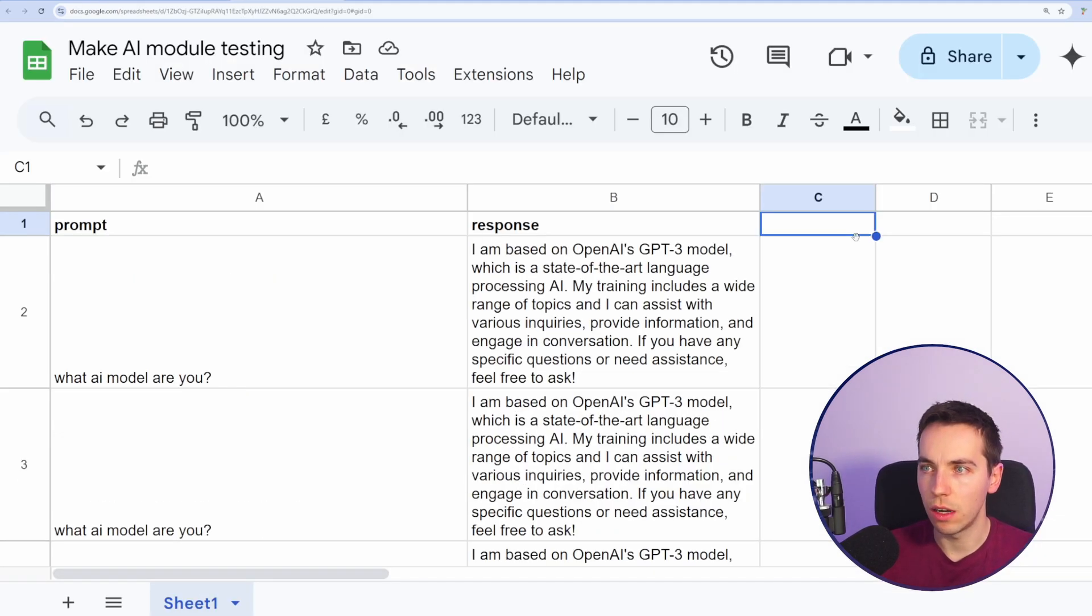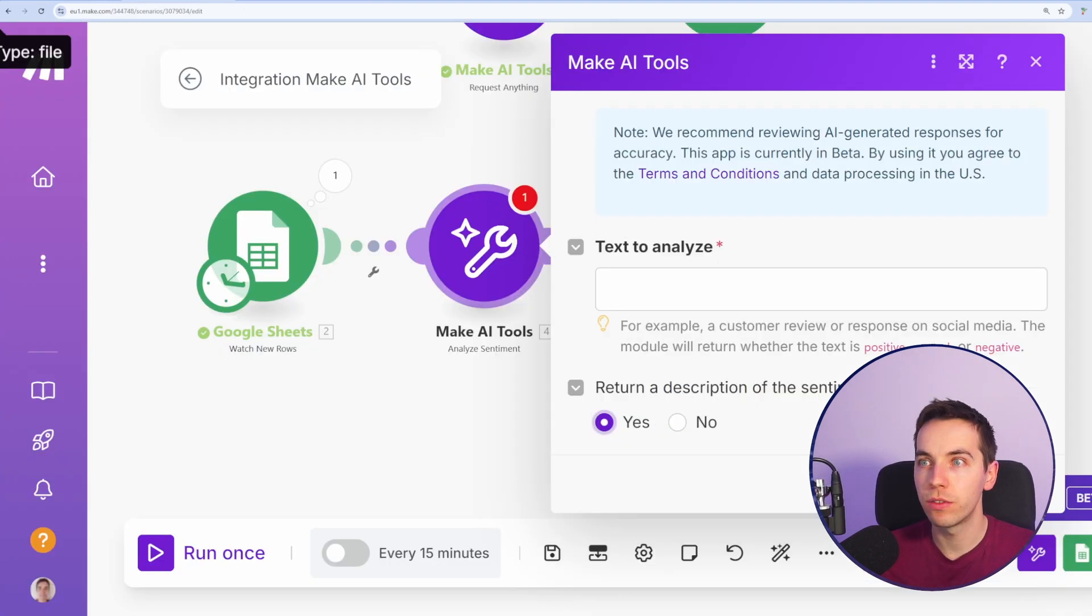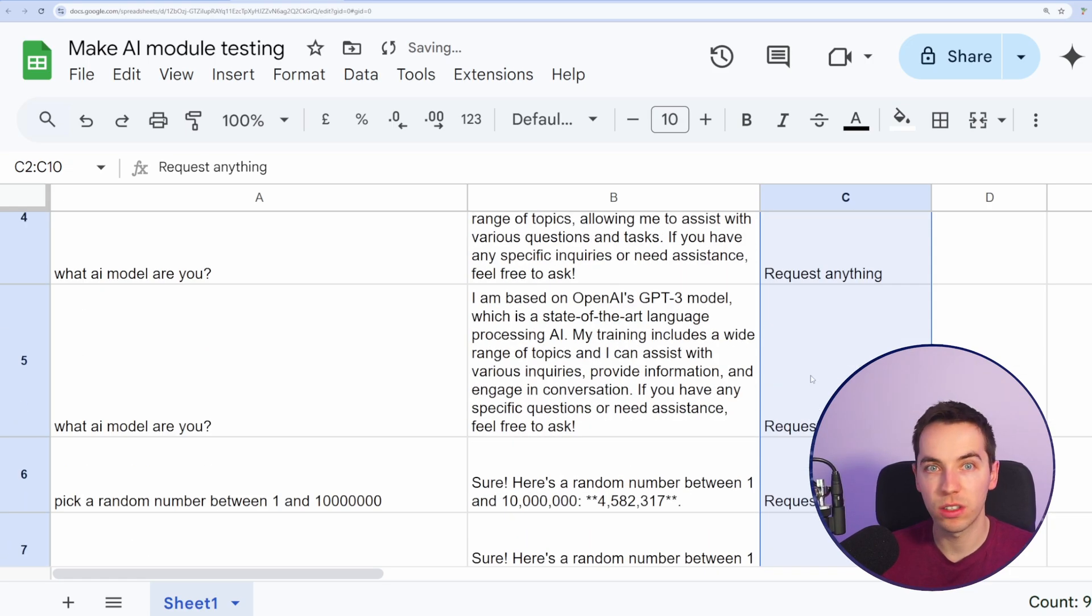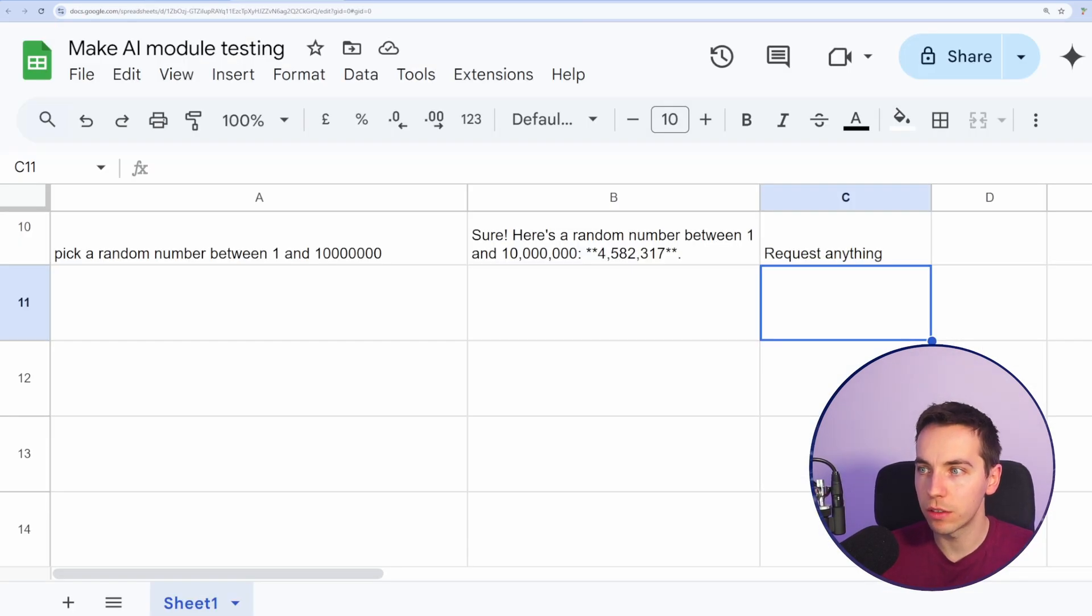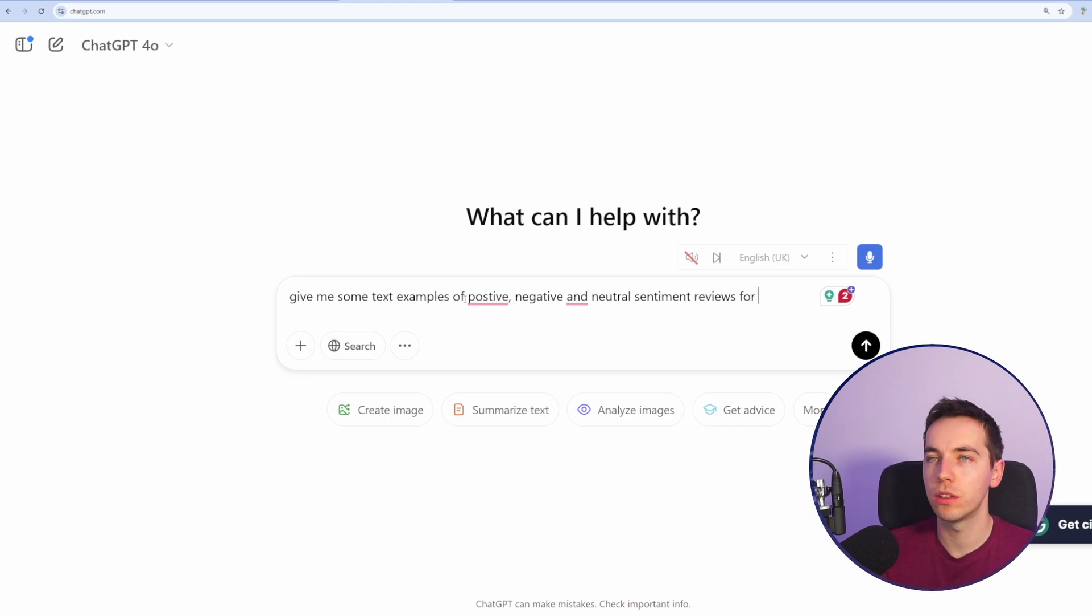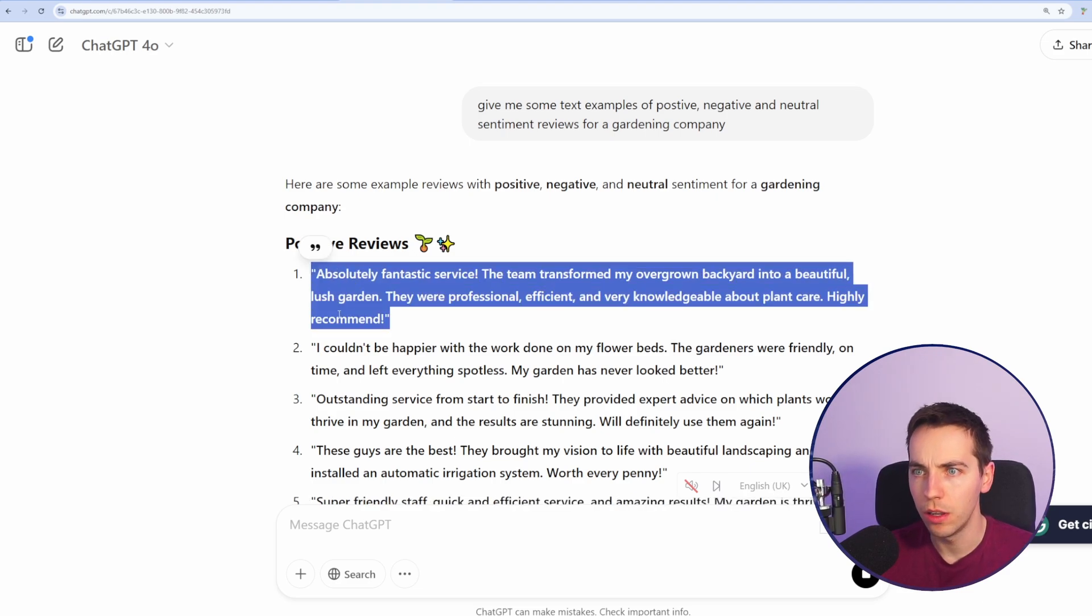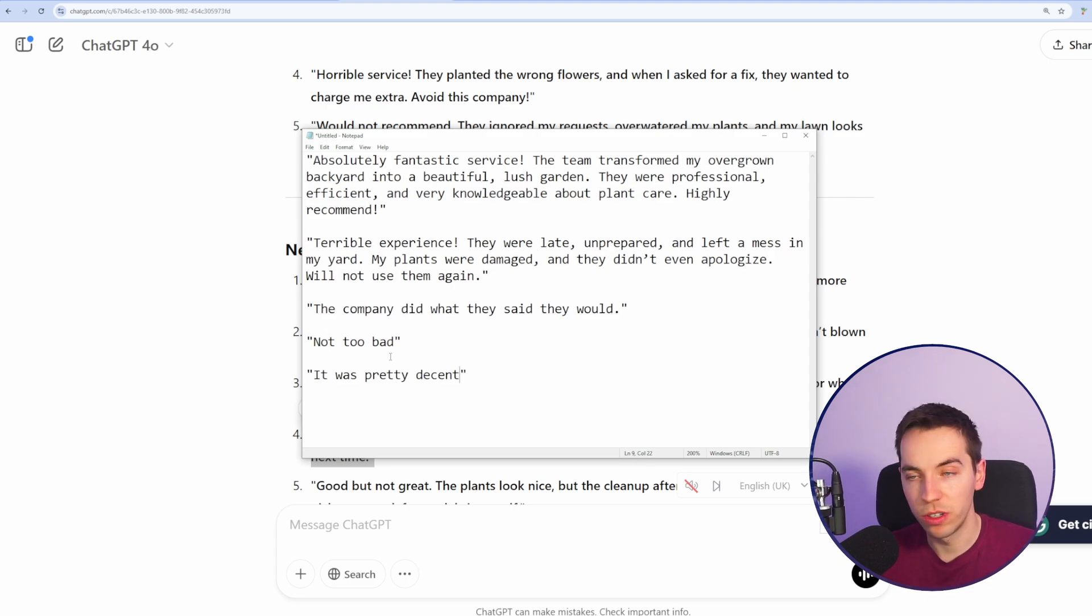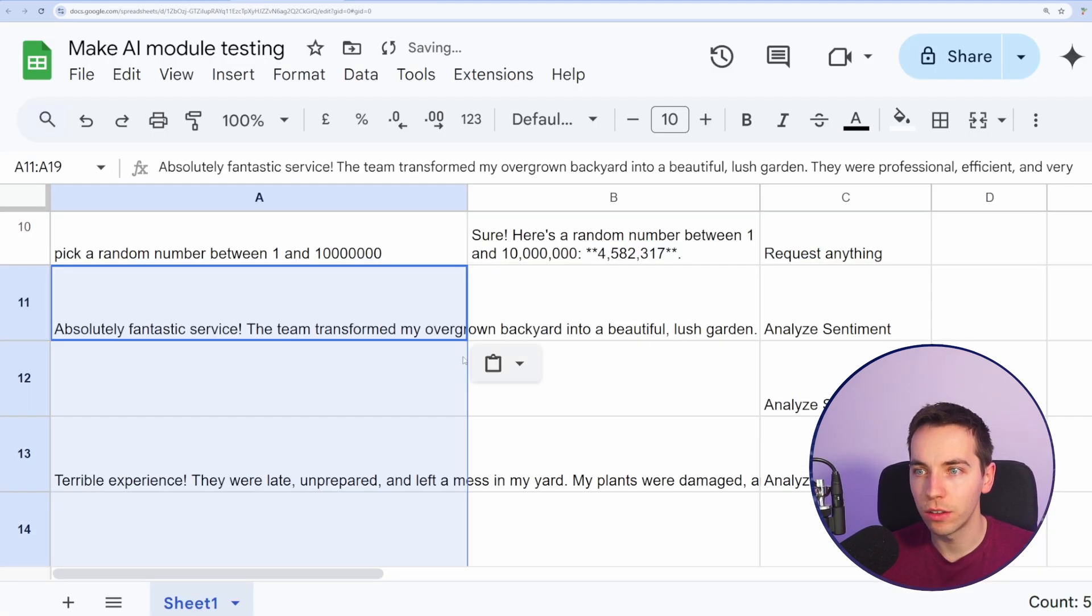In our module testing here, I'm just going to add in a note on the side of request type just so we can keep track of which tool we used. So the first one that we used was request anything, which is similar enough to just a standard AI call. Now, the next one we're using is Analyze sentiment. I'm saying give me some text examples of positive, negative, and neutral sentiment reviews for a gardening company. It's not a perfect test of sentiment to do this, but at least it will give us a good example. So here's a positive, negative, and neutral one. I'll just add some other ones. I'll just throw in two at the end: It's not too bad and pretty decent. So let's add those all in.